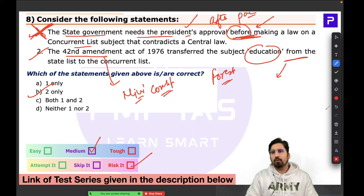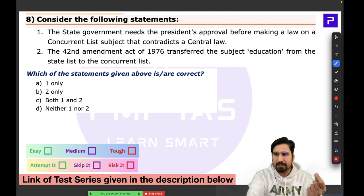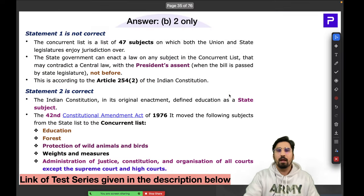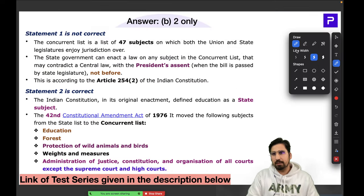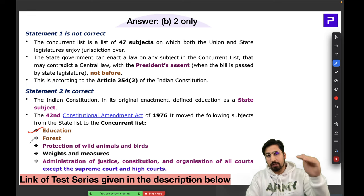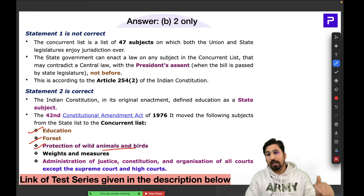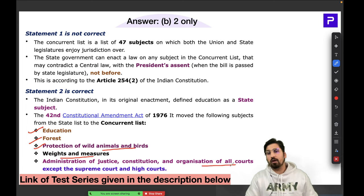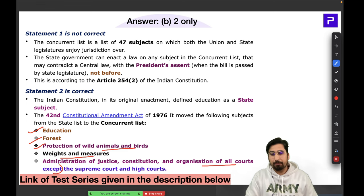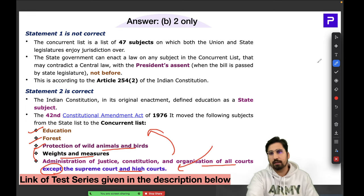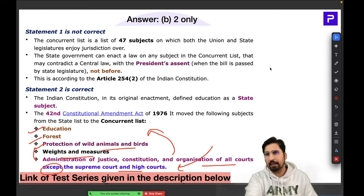The 42nd Amendment Act transferred several subjects from the State List to the Concurrent List — including Education, Forests, Protection of Wildlife and Animals, Weights and Measures, and Administration of Justice (constitution and organization of all courts except the Supreme Court and High Courts). This is why the 42nd Amendment is called the 'Mini Constitution of India.' The answer to Question 8 is B.